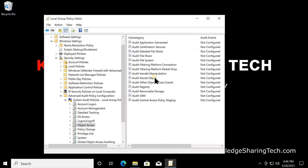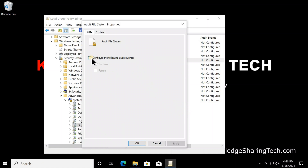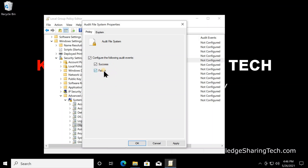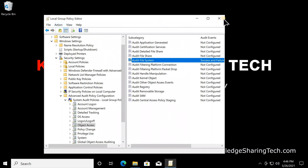Under Object Access, we need to enable Audit File System only, so double-click on it. Click 'Configure the following audit events', then select both Success and Failure. Success means someone succeeded in accessing the audited file or folder; Failure means someone tried but couldn't. Click OK — that completes the Group Policy configuration, which was the first part.